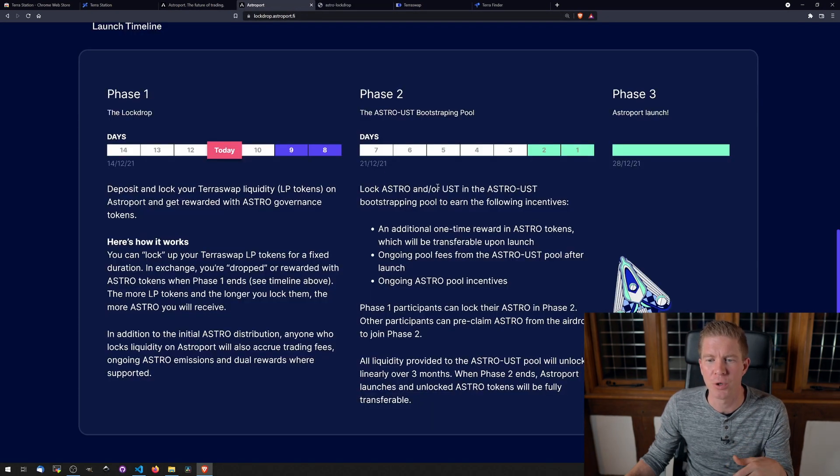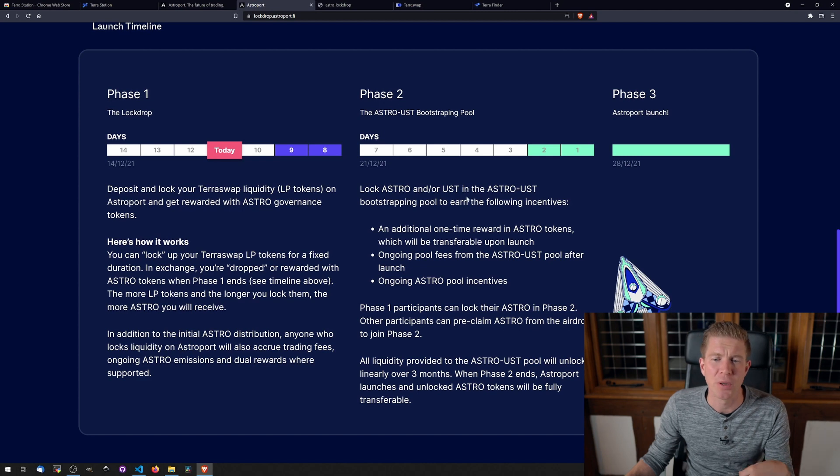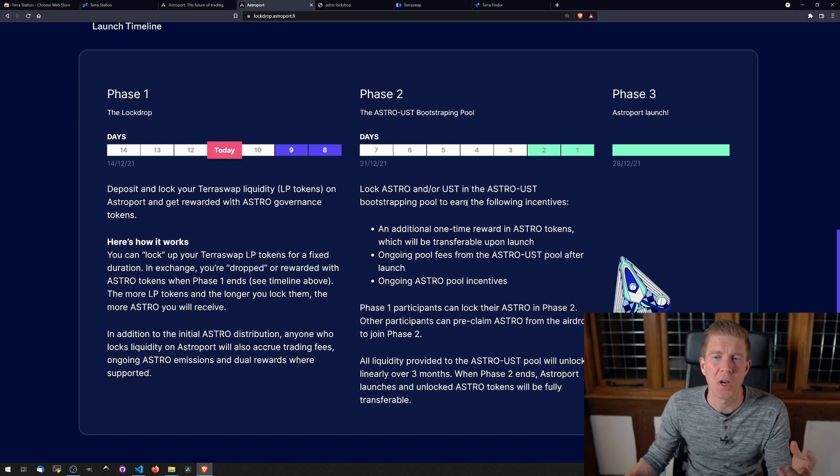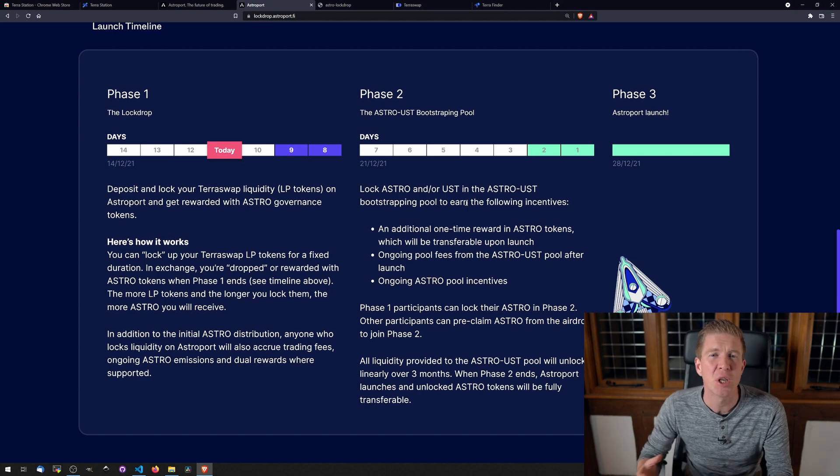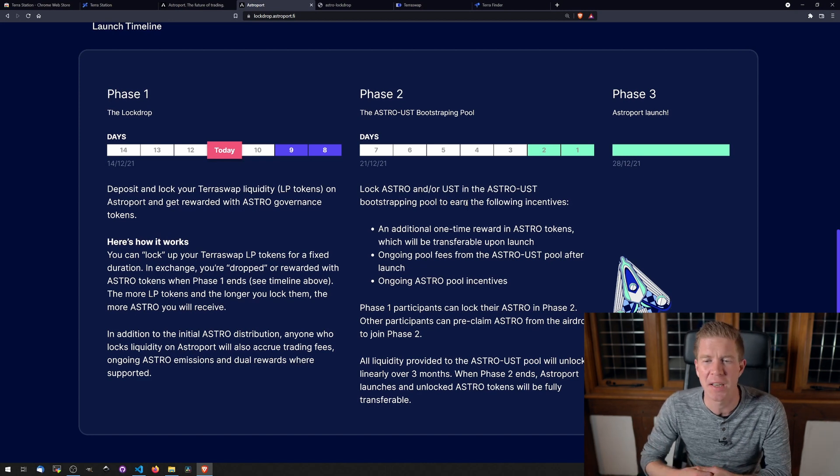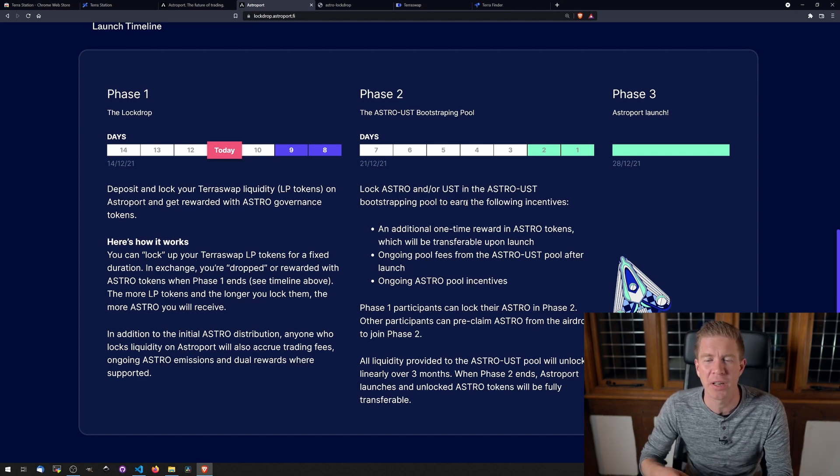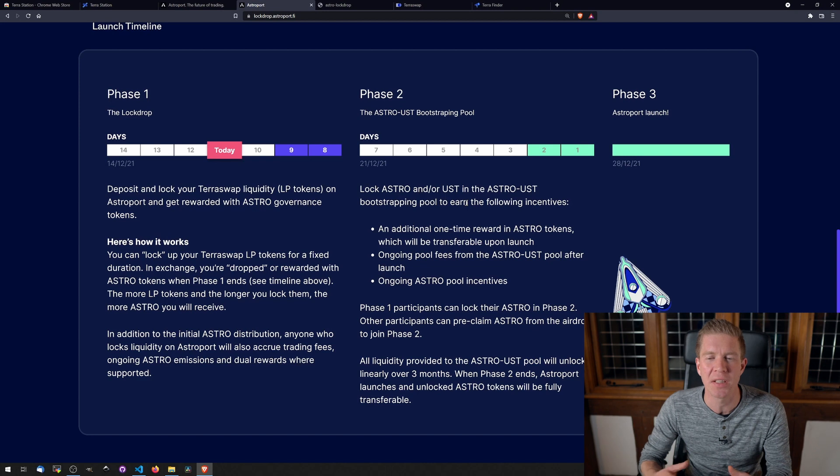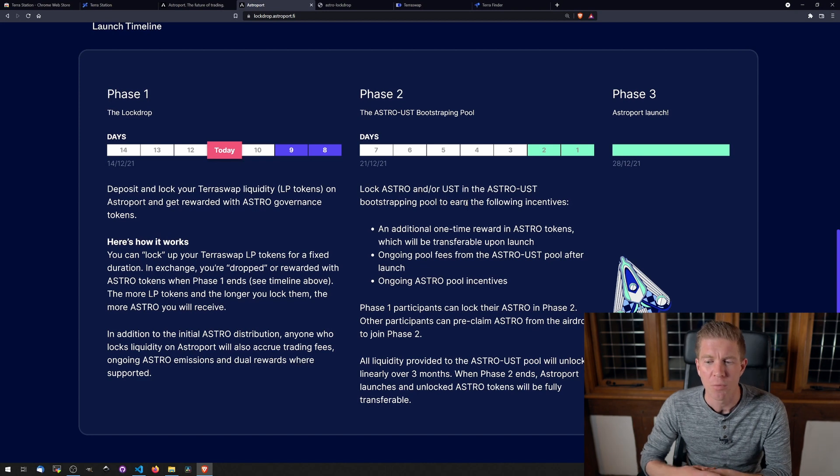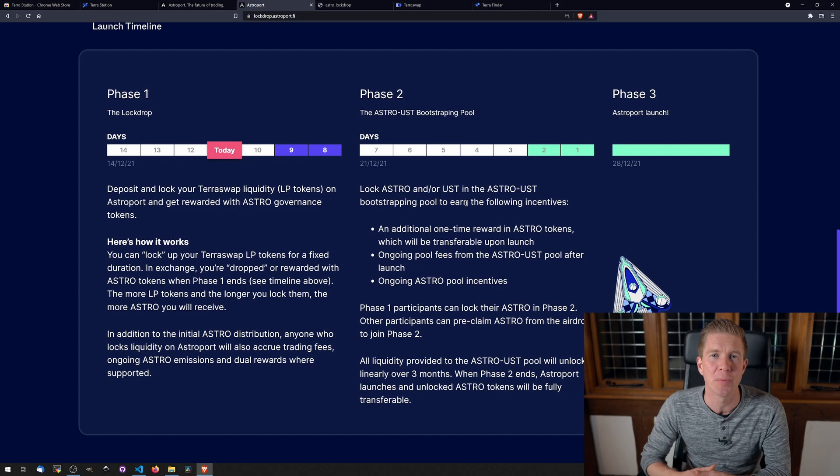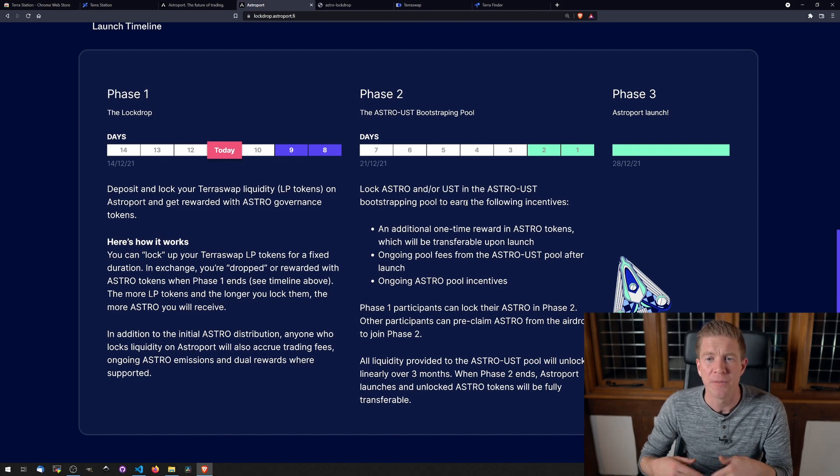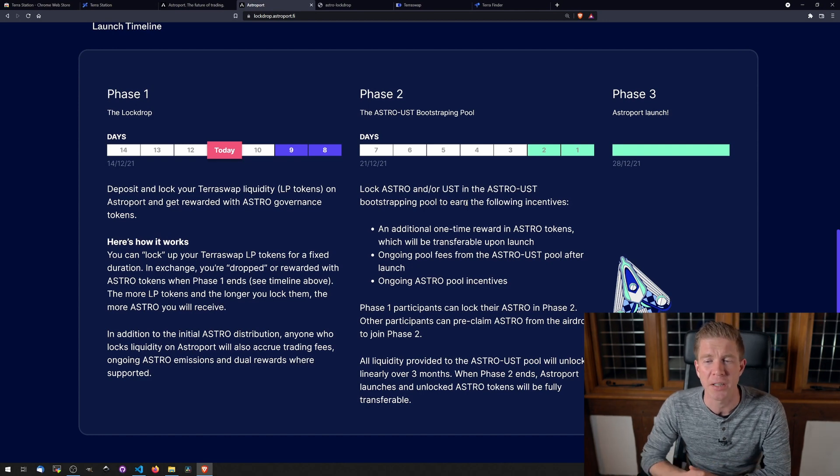we get the option to lock our Astro and UST to the Astro-UST liquidity pool. And we get a one-time reward in Astro tokens and ongoing fees for that. There's some really compelling tokenomics here. I like the way they're trying to incentivize long-term liquidity providing. With a 52-week lockup, they're really giving the majority of the Astro tokens to people that are looking at the long-term future of the project.